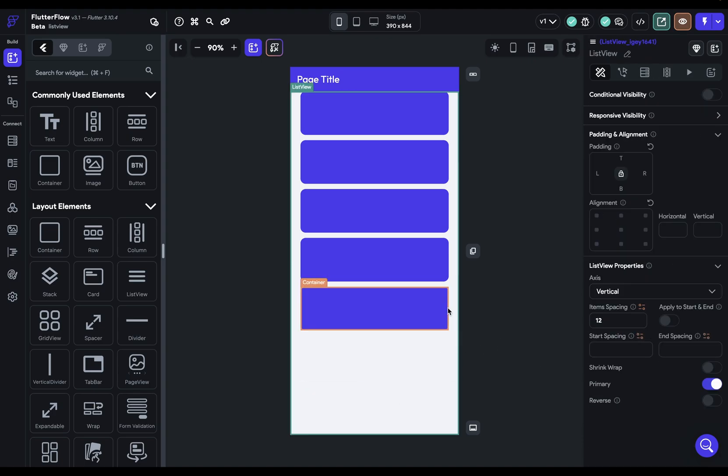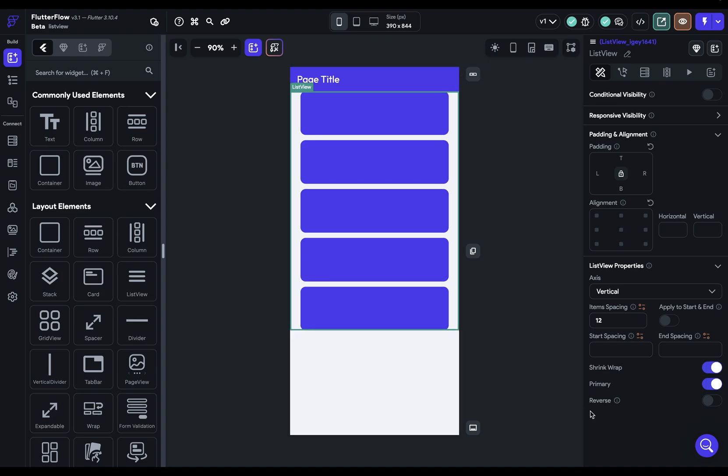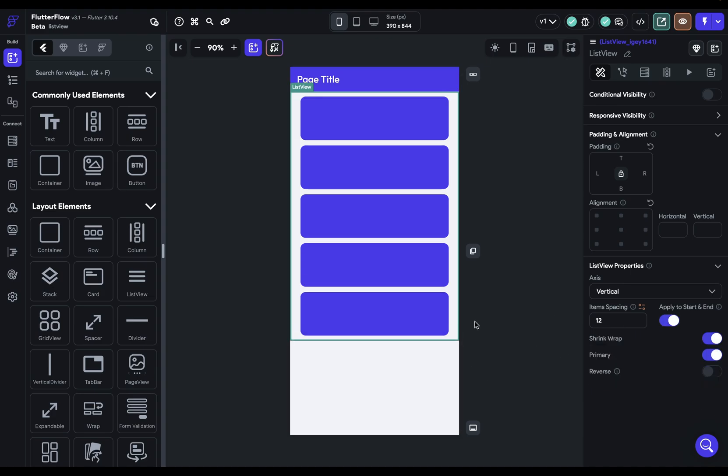So without it, it's stretching to fill the parent here. But if I turn it on and you can look right here, it's going to shrink down to its children. And of course, if I apply that spacing, you're going to have that applied.